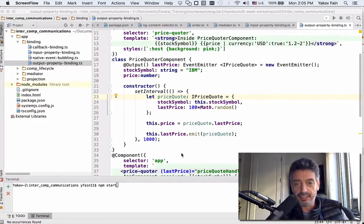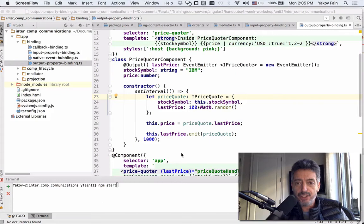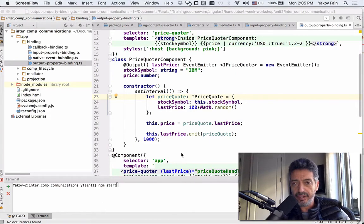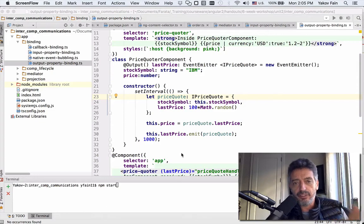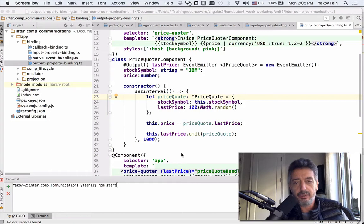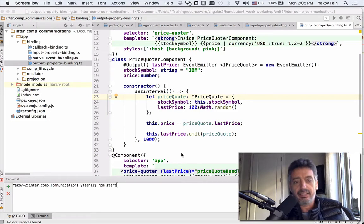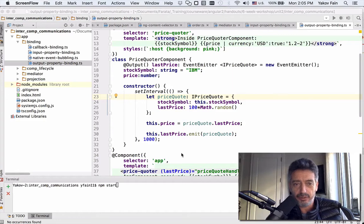Hello, this is Jakob Fein, and I just wanted to show you a quick illustration of how the child component in Angular can communicate with the parent by using two techniques. One of them is output properties and event emitter, and the second one is using callbacks. This is an illustration for the blog that I add a link to.